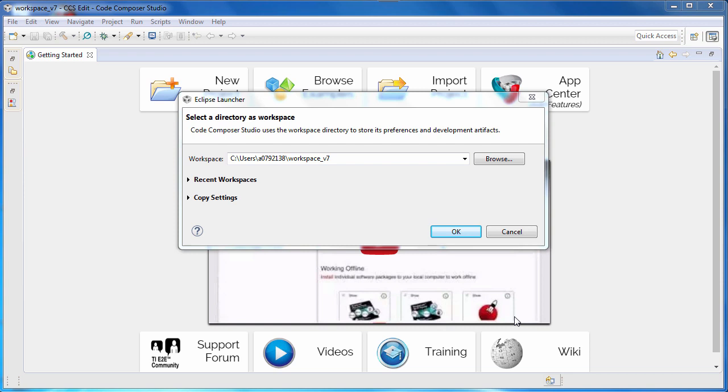Code Composer Studio is an integrated development environment for Texas Instruments embedded processors. This environment is available without a license fee for all users, with no code size limit and no debug restriction. Simply download it and start using it.